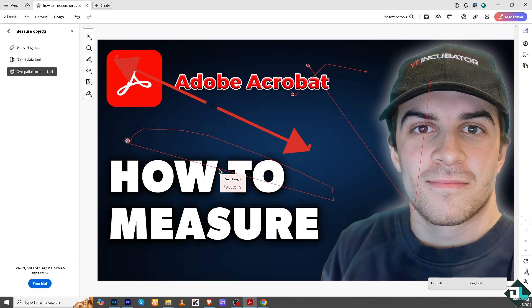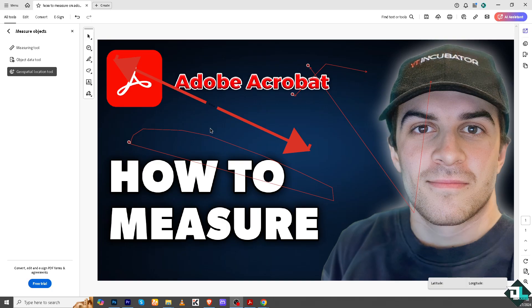For example, a measurement might show 18.63 square inches or 13.52 inches. As you've noticed, the measurement values are displayed in the measurement toolbar on the document itself. That's it for today's video — thank you so much for watching, we will see you again in the next one.